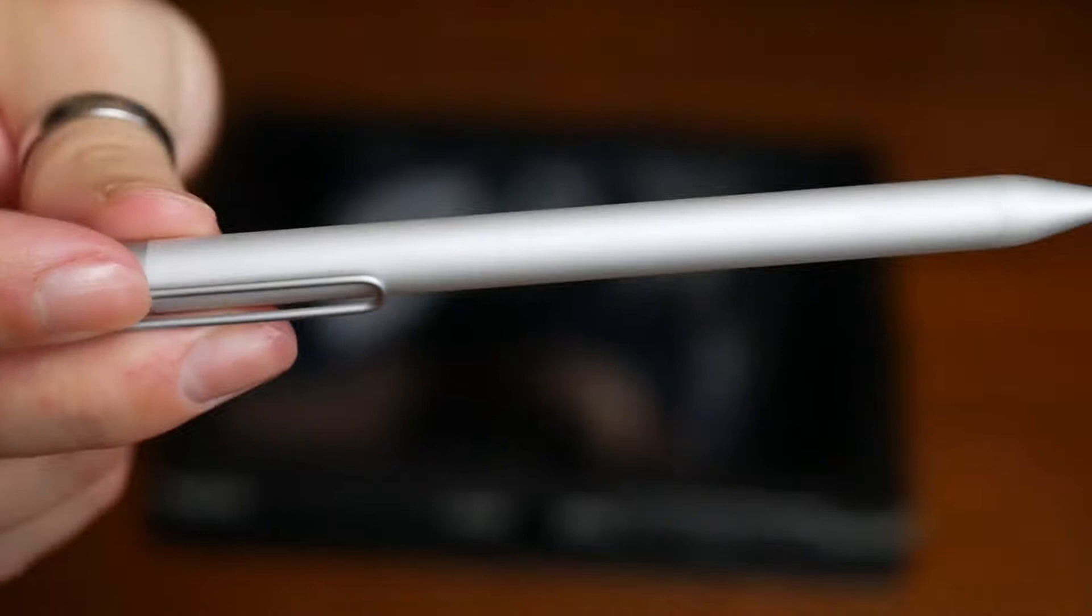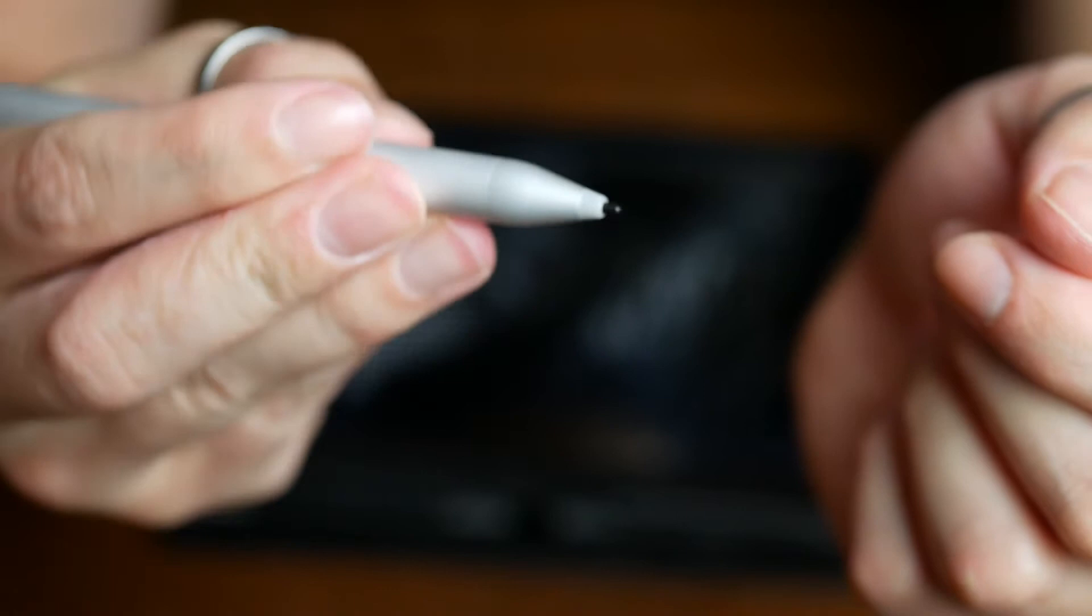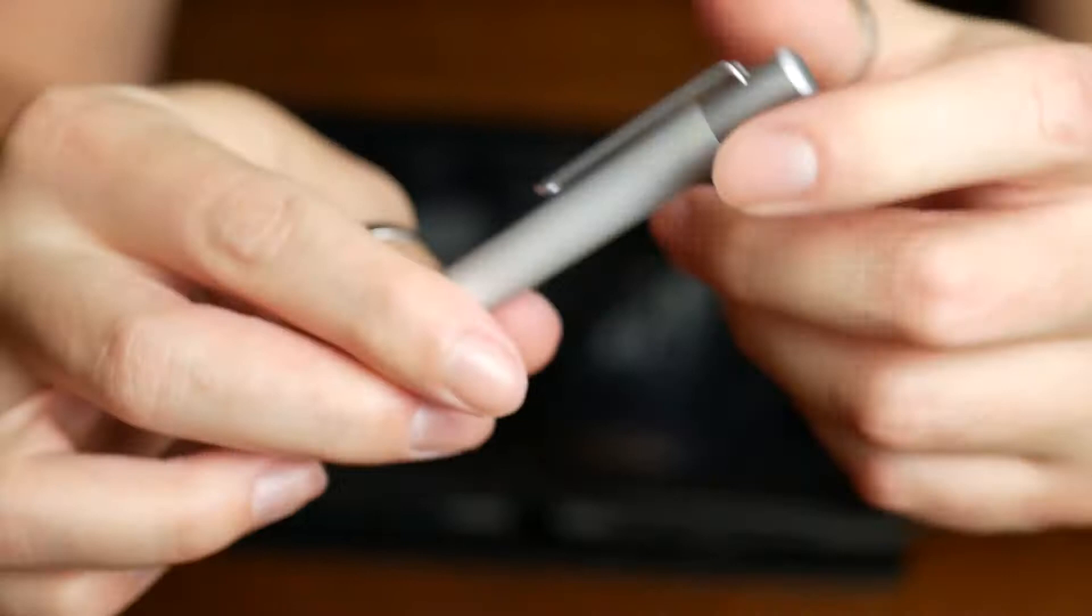So, the pen itself is actually really nice. I wasn't expecting it to be as nice as it is. It's got a good weight to it. It's all metal construction or aluminum, I'm not sure, but it does feel really solid. As I said, it's got a battery in, so you don't have to be putting too much strength onto the screen, which could lead to breaking the screen. You just have to just tap it, and it's enough to be able to get the screen to respond.